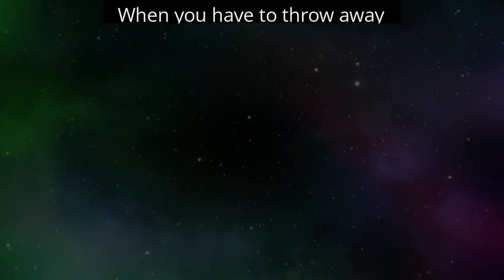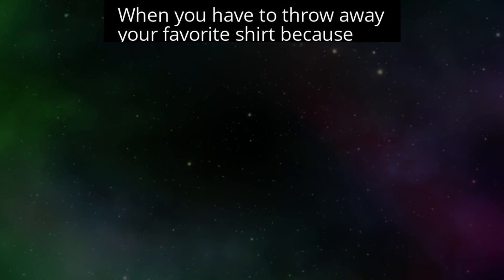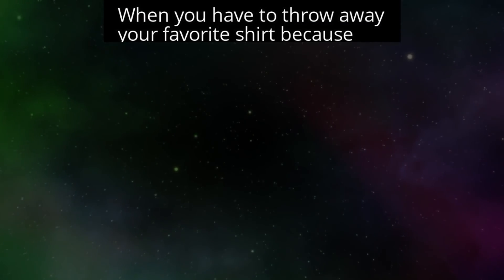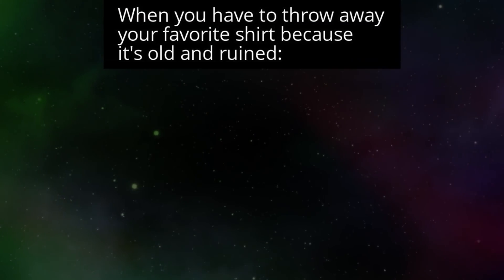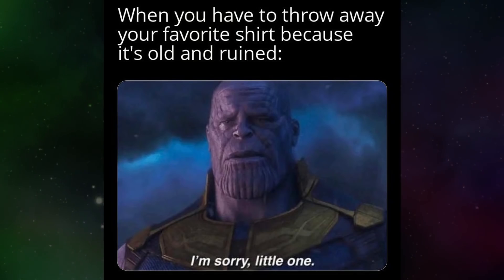When you have to throw away your favorite shirt because it's old and ruined. I'm sorry, little one.